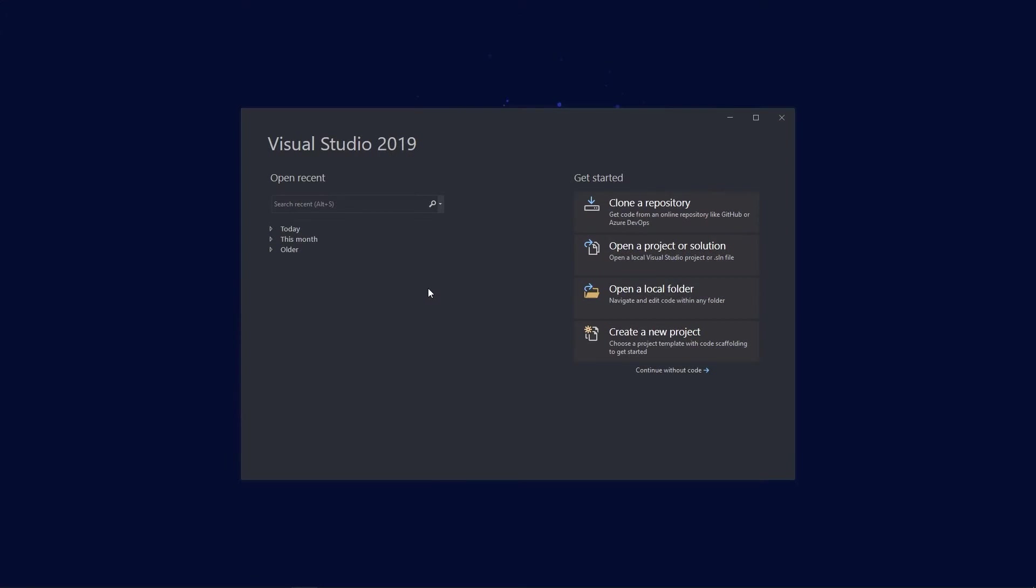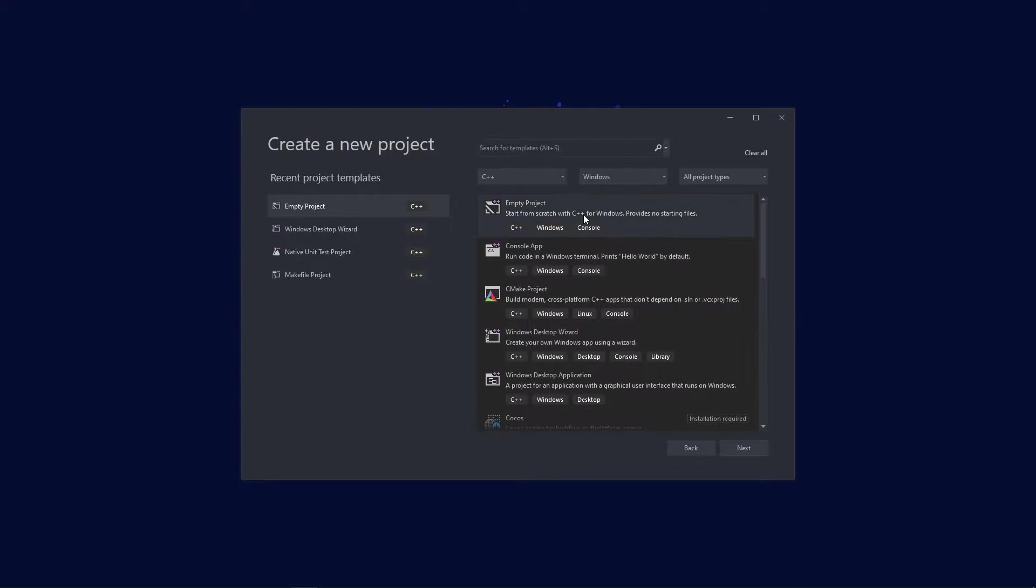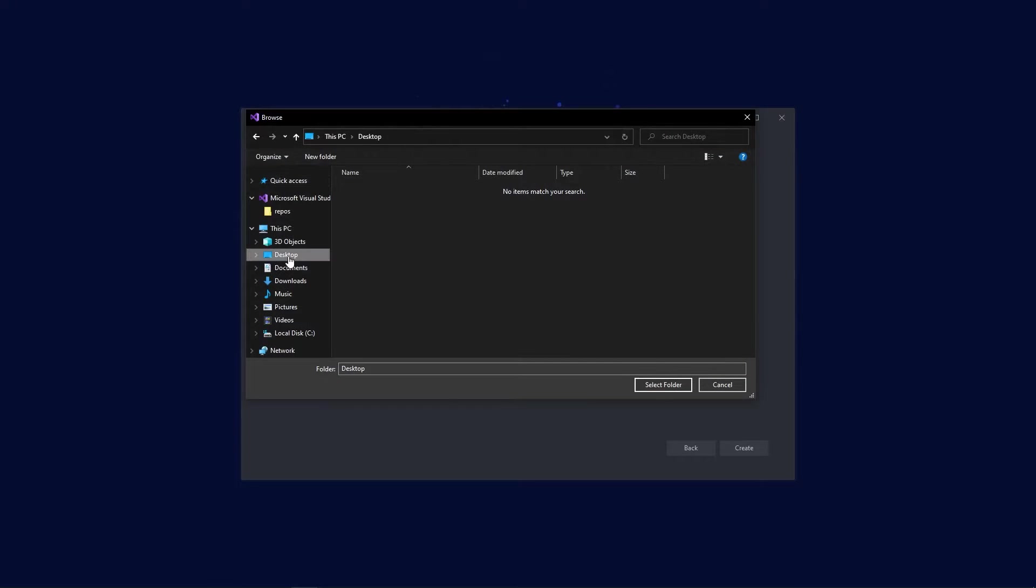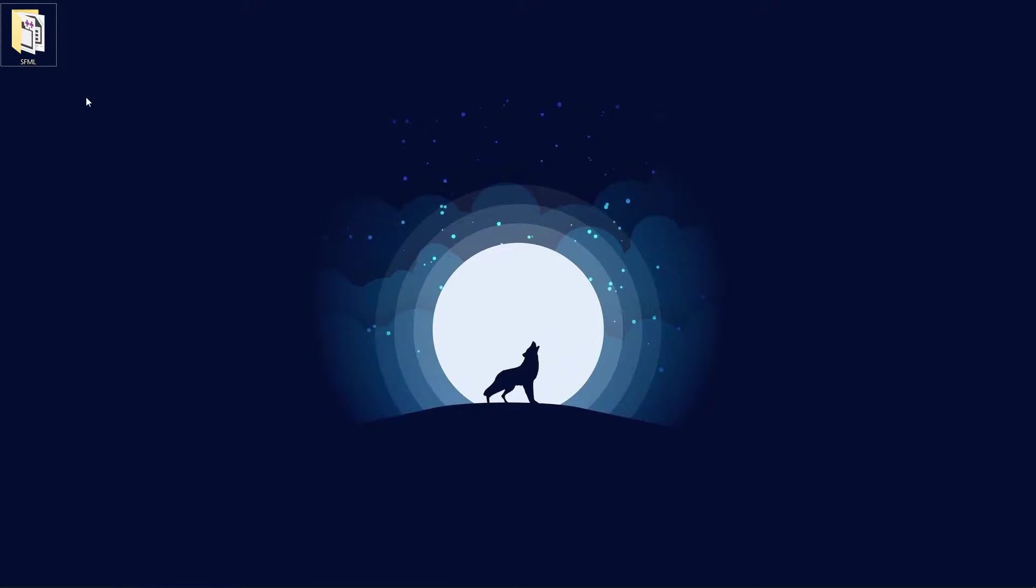Now that we have downloaded SFML, we need to create a Visual Studio project. So open up Visual Studio, click on create a new project, and select empty project. Now name your project, choose a location for it, and include the solution in the same directory.